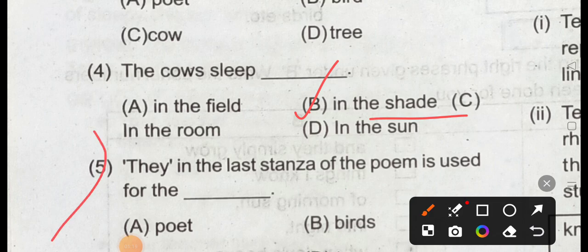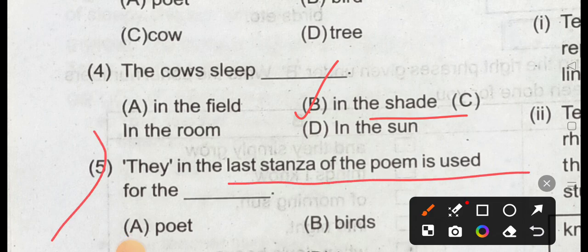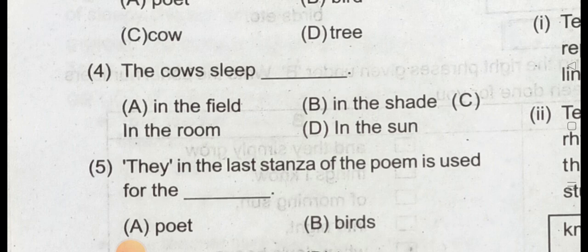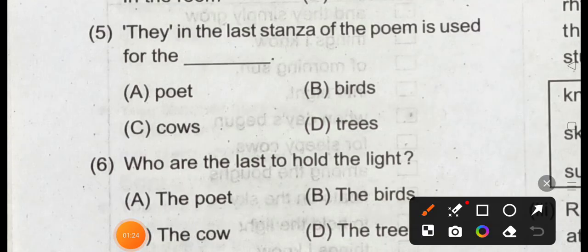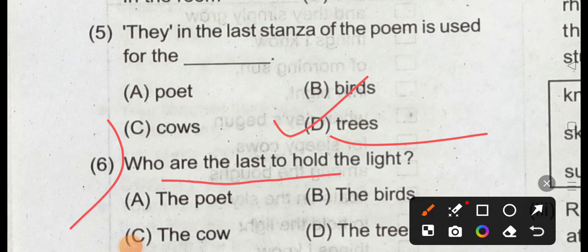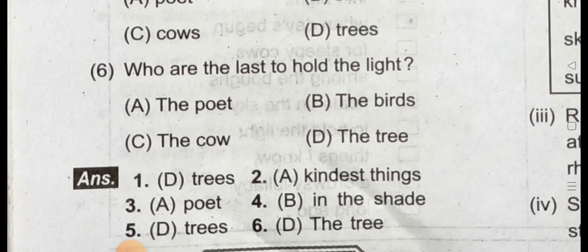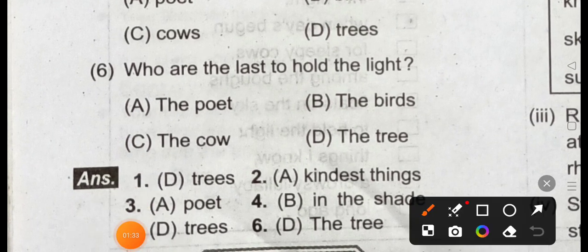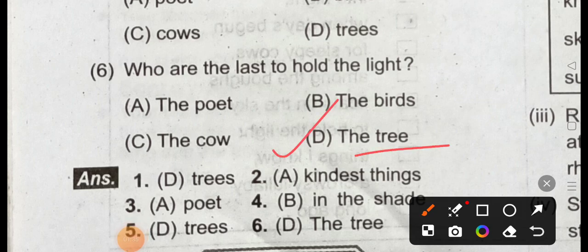Question number 5: 'they' in the last stanza of the poem is used for option D: trees. Question 6: number 4 are the last to hold the light, option D: the trees.